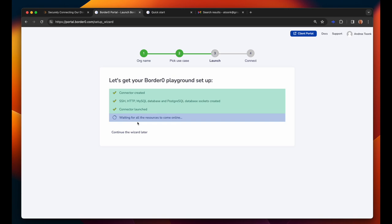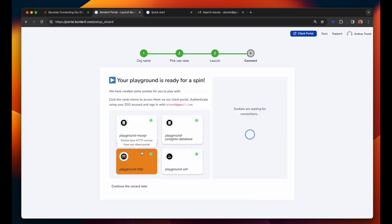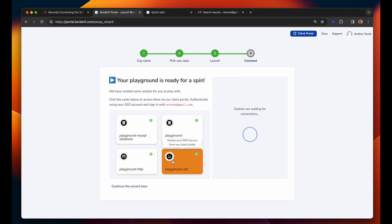BorderZero is now spinning up a connector for us and it will add various resources such as a MySQL database, a Postgres database, a web server, and an SSH server for us. So this will make it super easy for us to get going and start exploring the value of BorderZero.